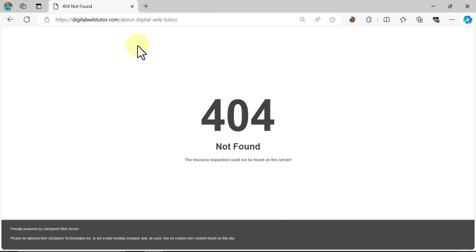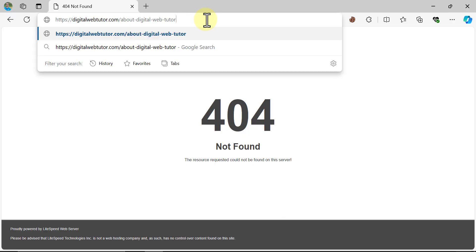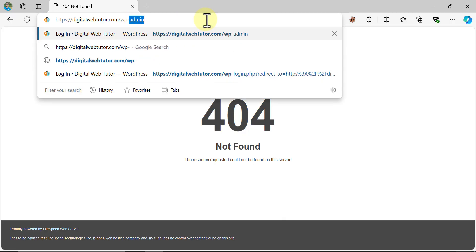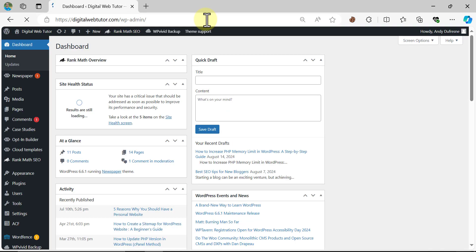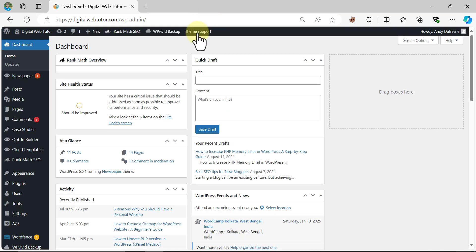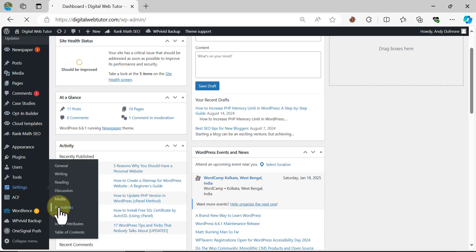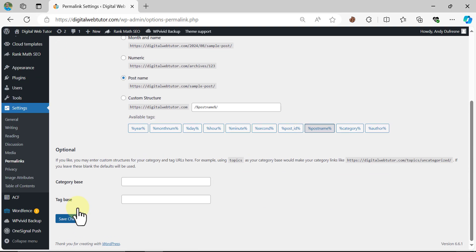Let's fix it. Log in to your admin panel. Under the settings section, click on permalink. Do nothing, and save changes.